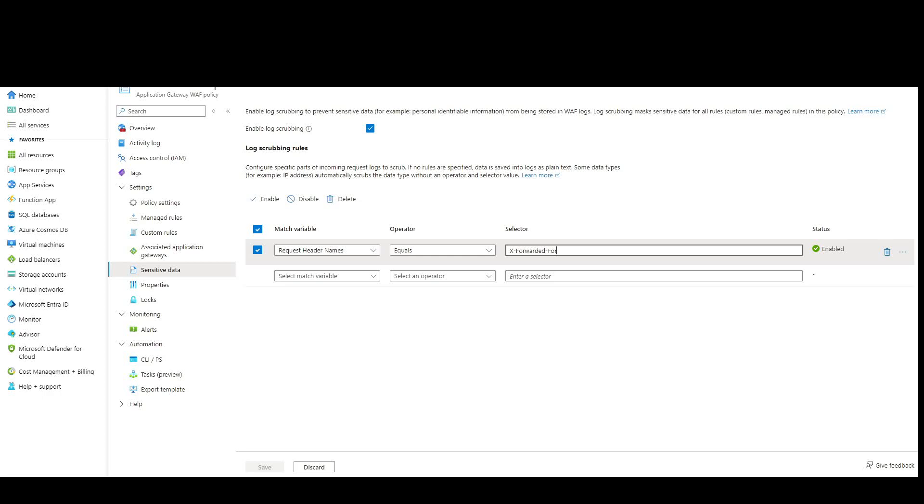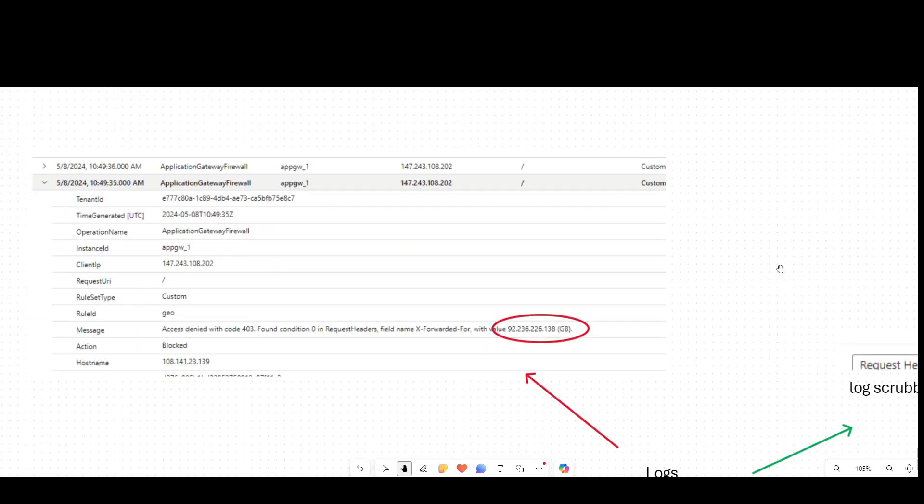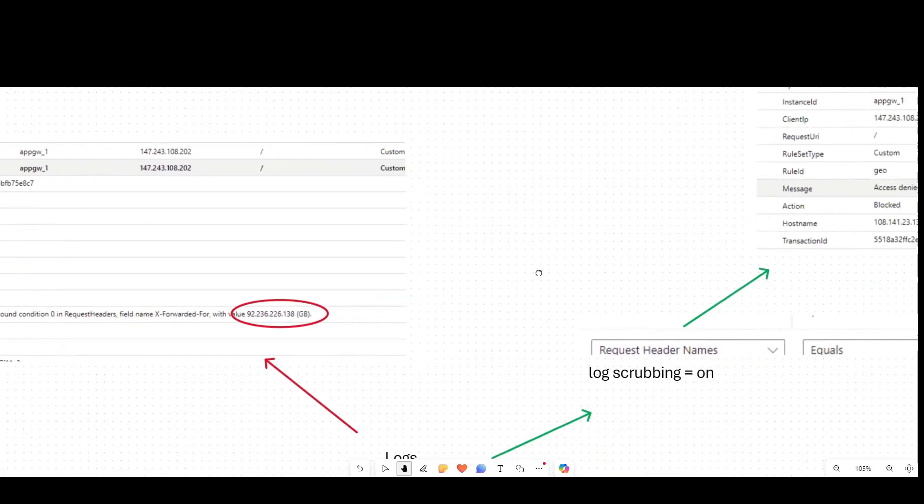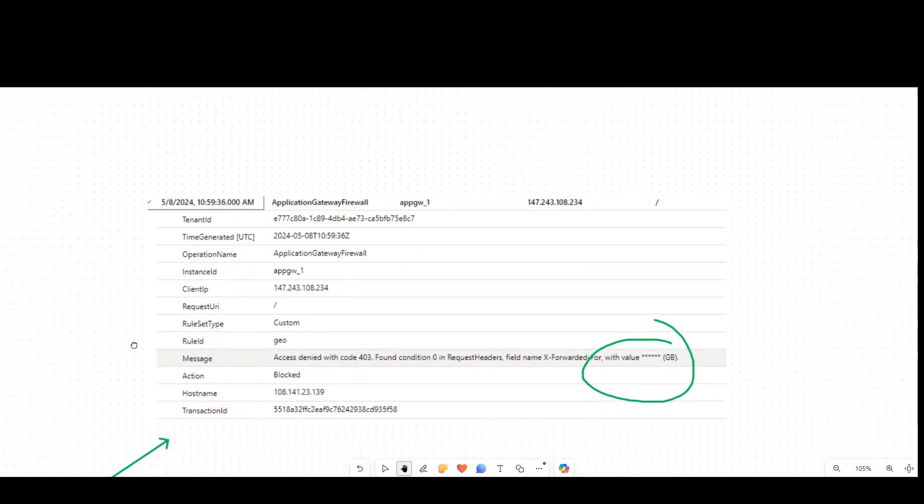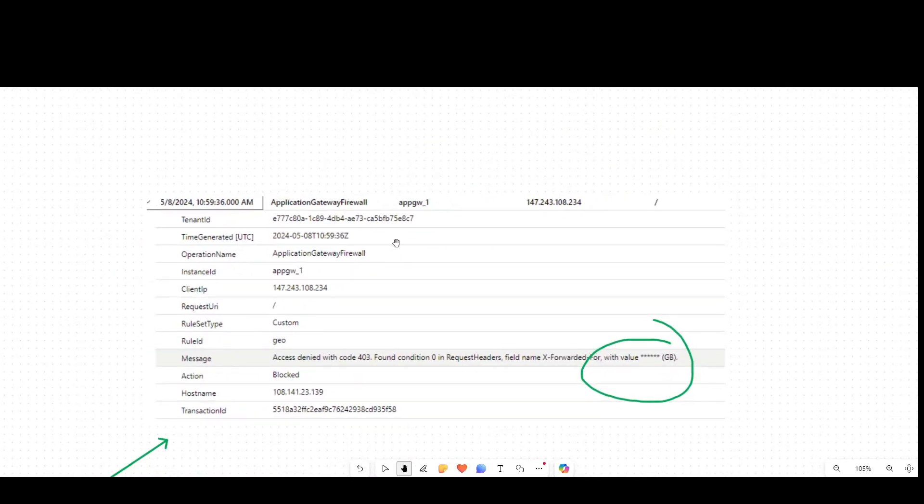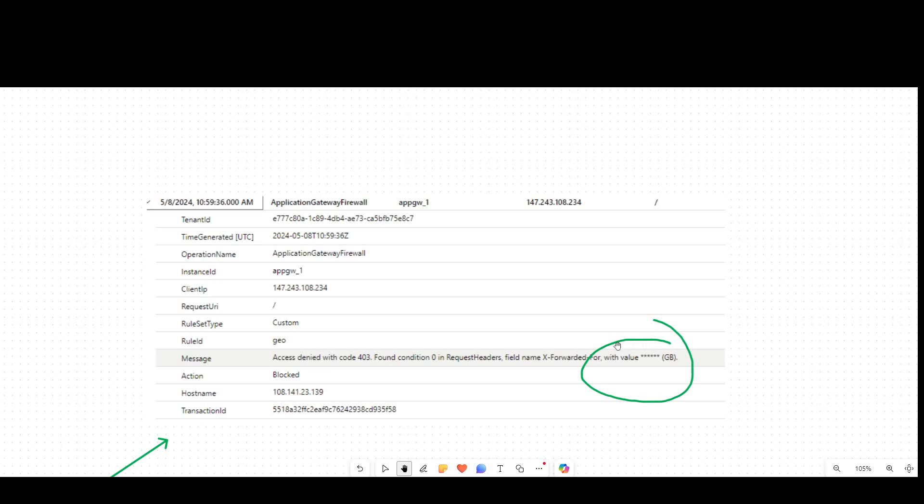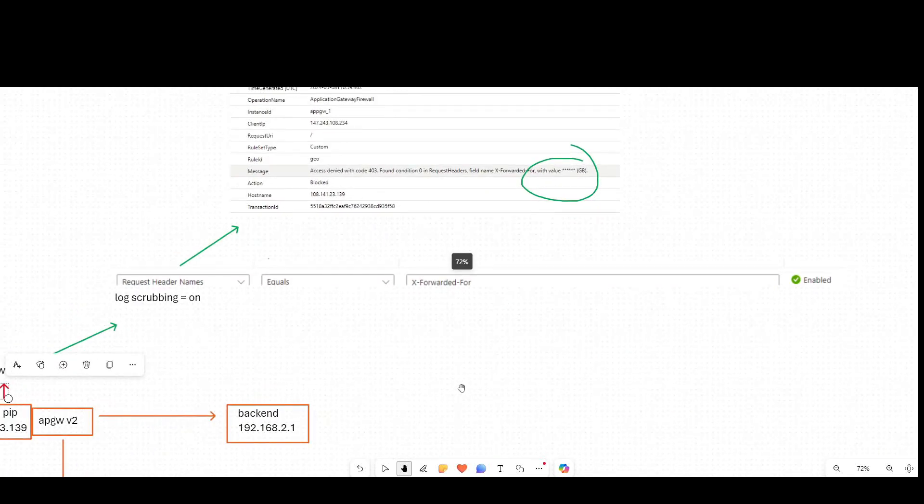And if we rerun the request and it gets blocked again, and we go back and look at the logs a second time, what we see is we still get the block. So application gateway is still reacting based upon that header. However, the masking of the log data is happening with these starring out of the data fields there.